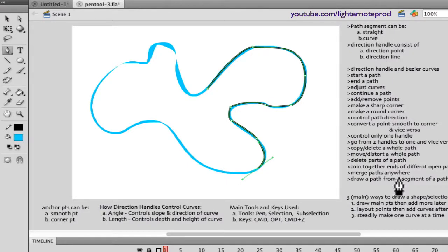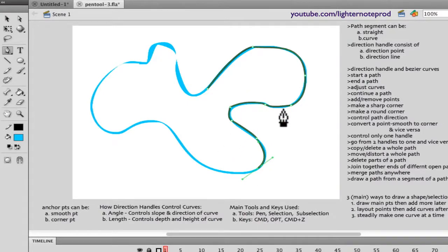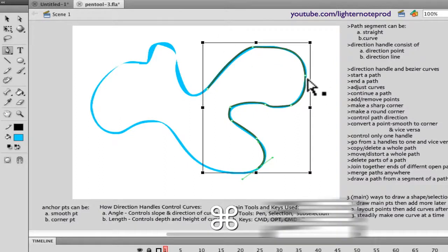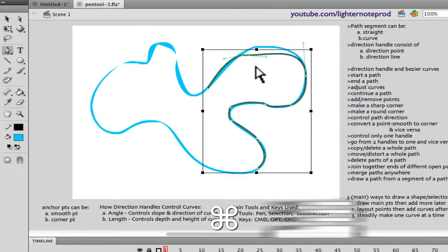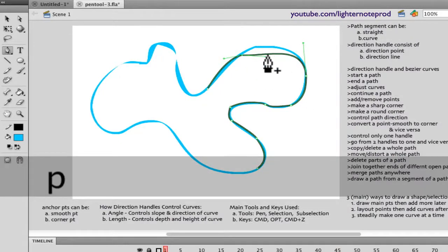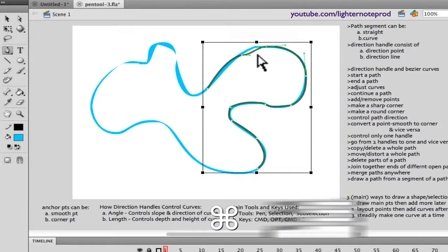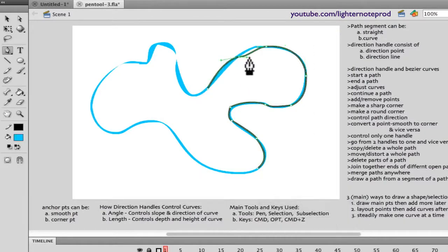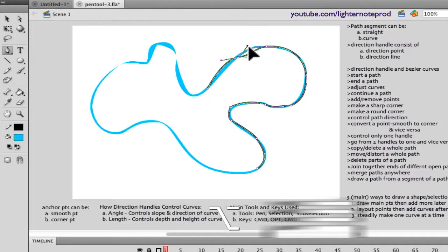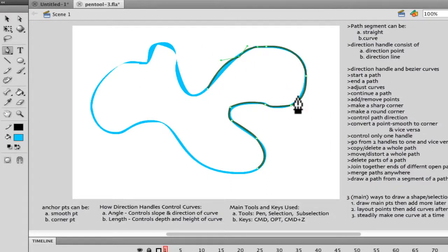That covers the main techniques. The command and option keys are very important — once you understand what each does, you're on your way. At any point you can hold command to move a point exactly where you want it, add a new point with the pen tool, and use the option key to control curves precisely. The pen tool is a very powerful tool for getting exact shapes and selections — it's just a matter of practicing with it.